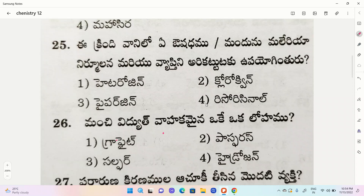First one is heterogen, second one chlorophyll, third one peparagine, fourth one risinol. The correct option is chlorophyll.